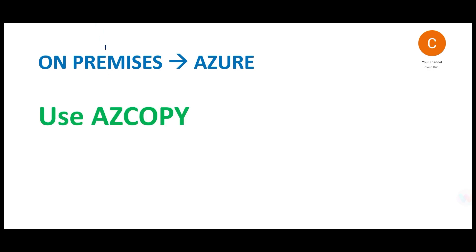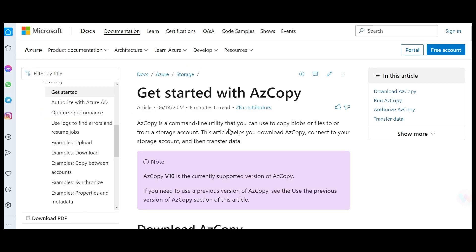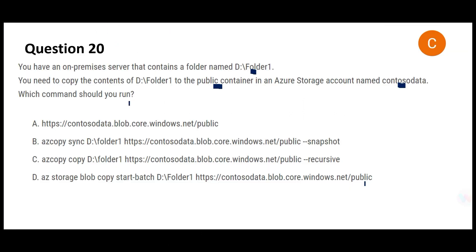When we go through the options we should look for only AZ Copy. This is the documentation around AZ Copy. We know AZ Copy we have to use, so A we will mark it is wrong, and D is also wrong.